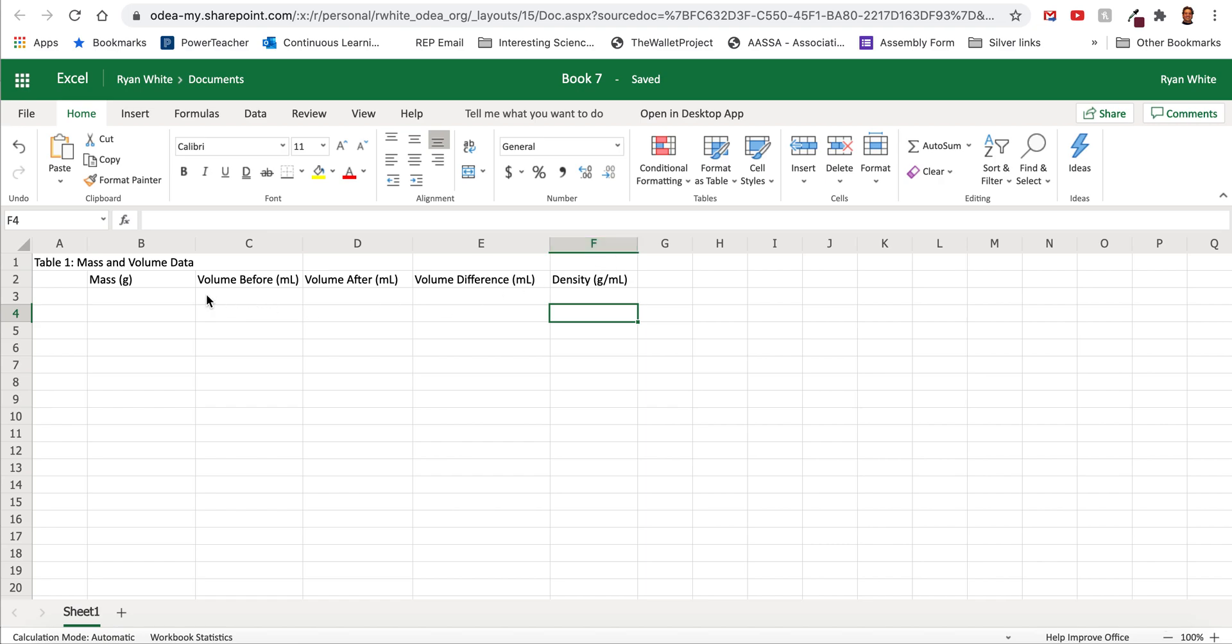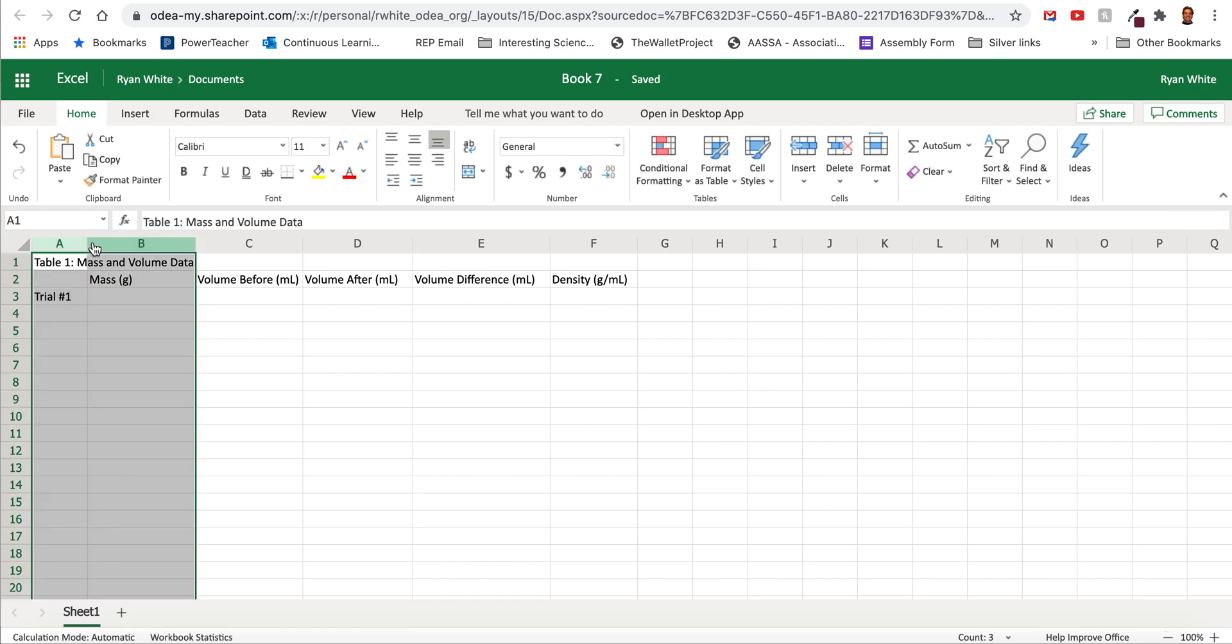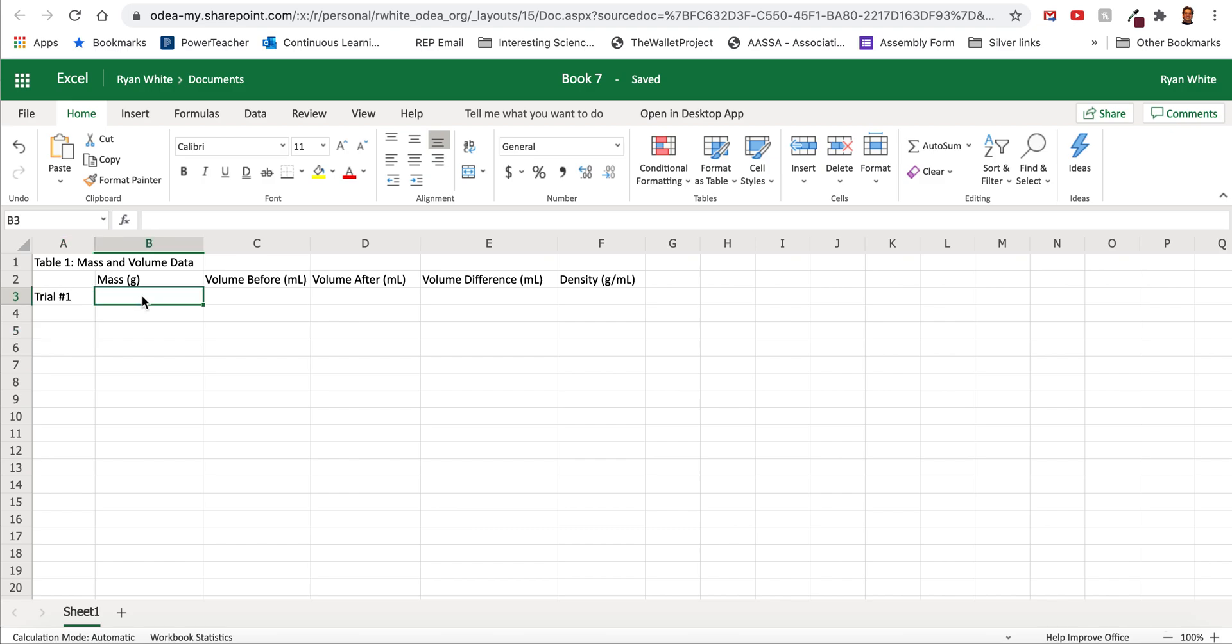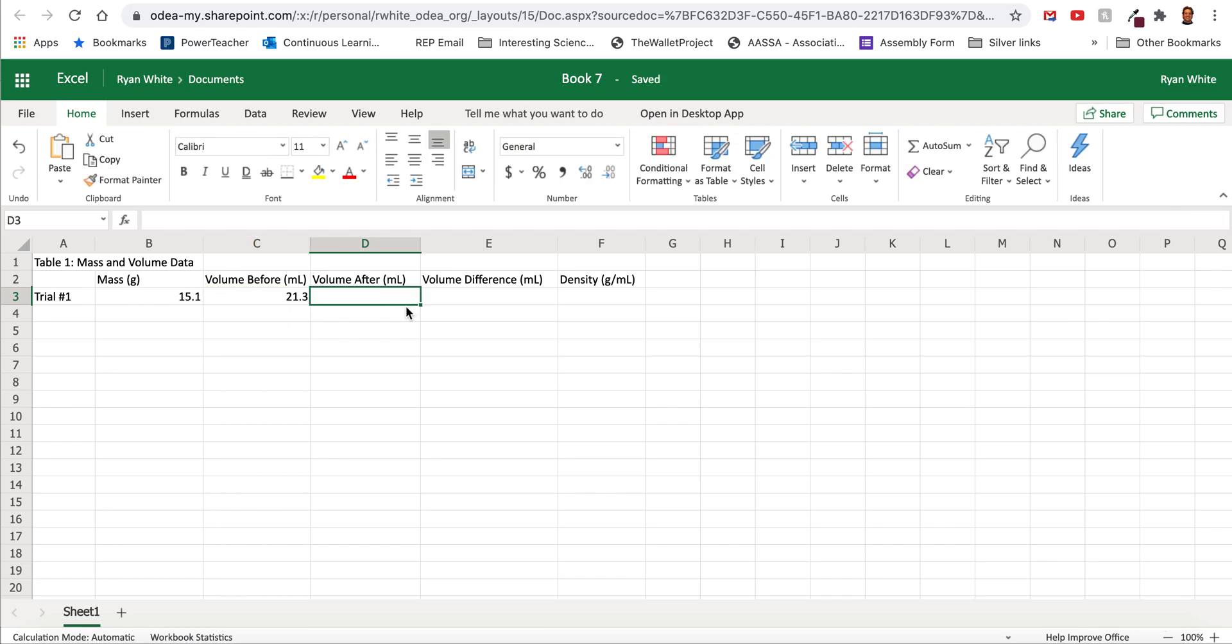Okay so I'm just going to put some data in. You can say a trial number one here. Okay so the mass of my coins was 15.1 grams. The volume before I started out with 21.3 milliliters and my final volume was 24.7.